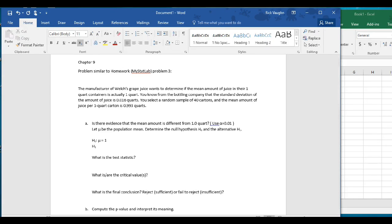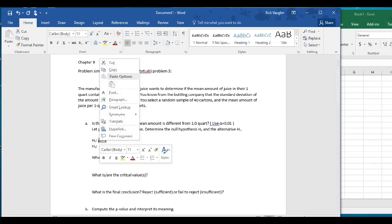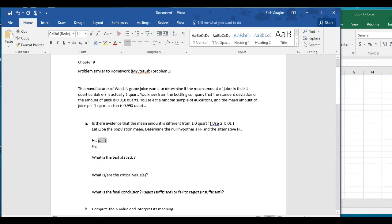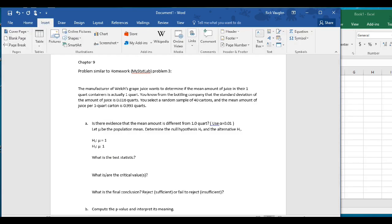So H1 uses the not-equal sign. The not-equal sign is not on the keyboard, so I have to use the symbol tool to find it. This is our null hypothesis and our alternative hypothesis, depending on the fact that it's a two-tailed test because it says 'is different from' instead of 'is larger than or less than.'